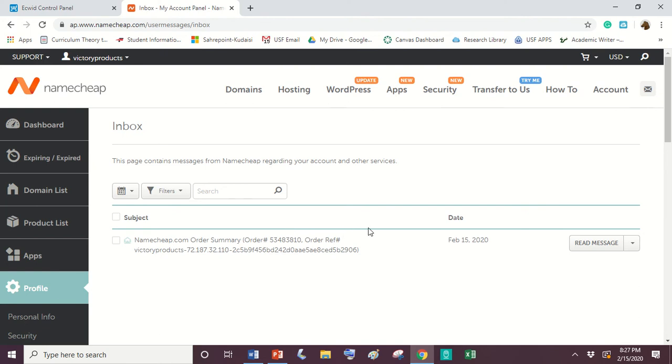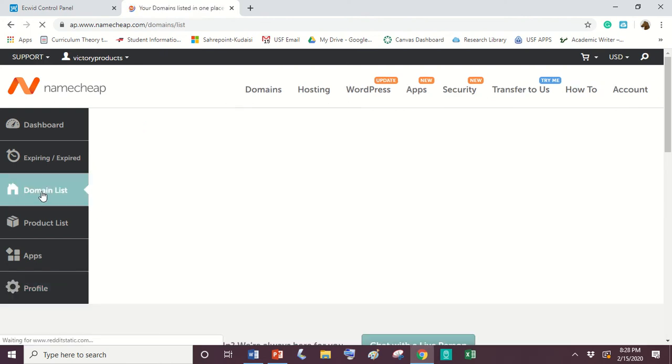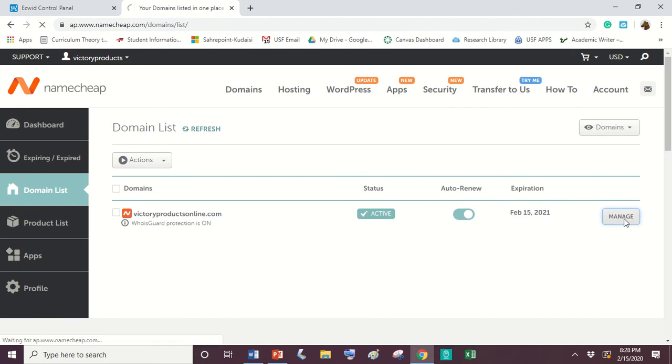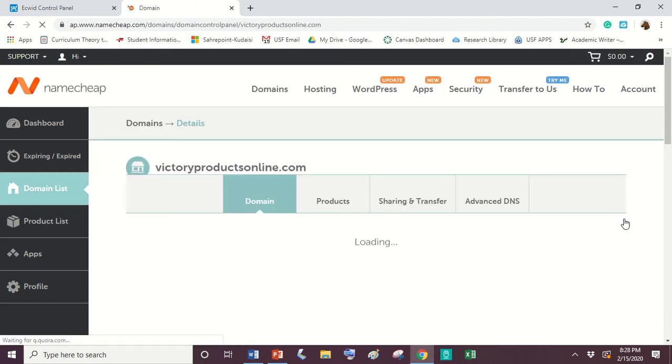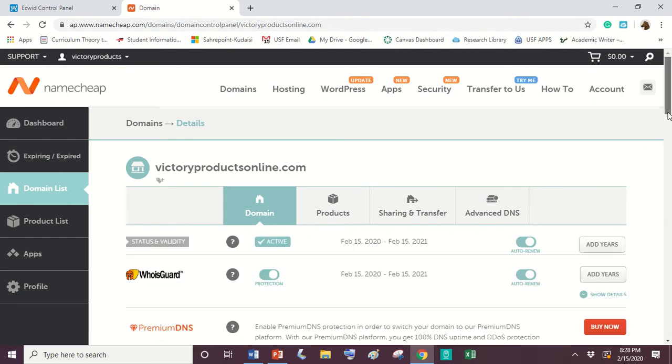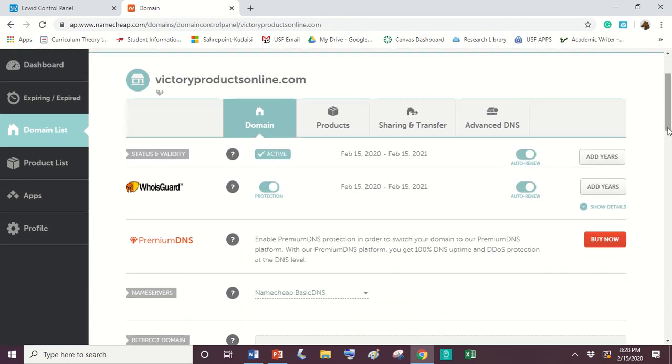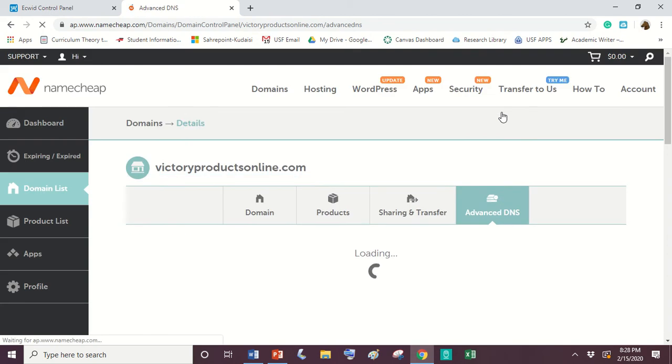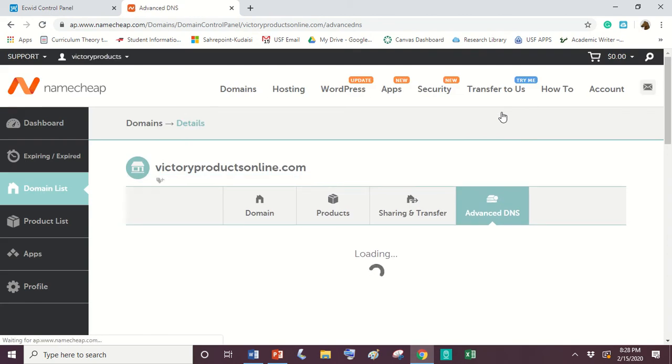So once you get to this page here, you're going to click on domain list. Then you're going to look at the domain that you're trying to manage and you're going to click manage. Once you get to this manage site, you're going to go over to Advanced DNS.